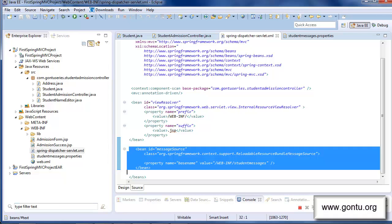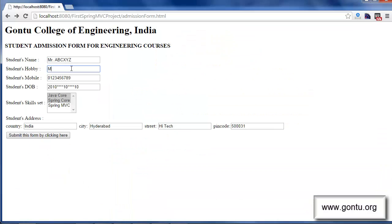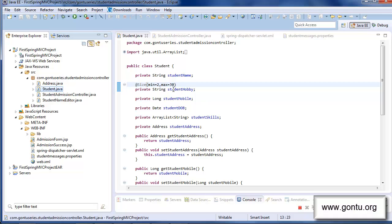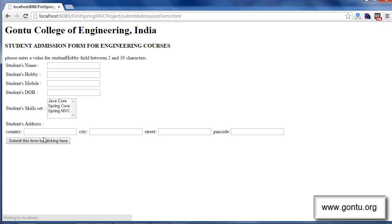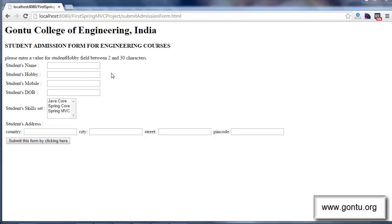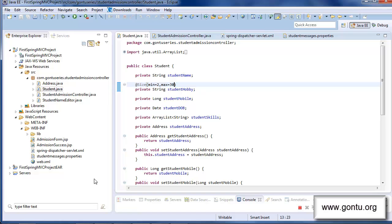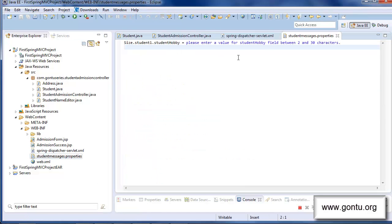After all these changes, if I provide a value in the student hobby field which would violate the size constraint placed on top of that field and submit the form, the application sends back the same admission form with the error message. The point to note here is that the error message which Spring MVC displays in case of a size constraint violation is actually coming from this properties file.